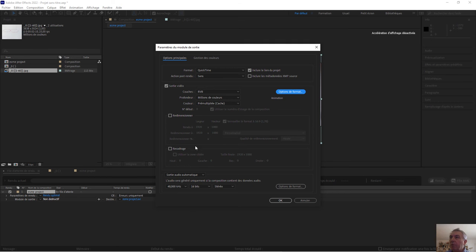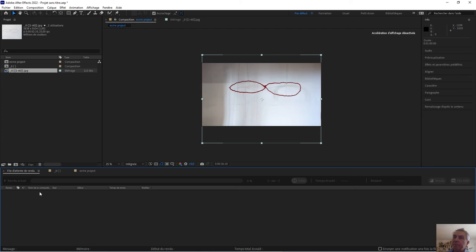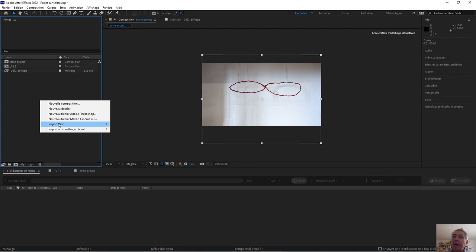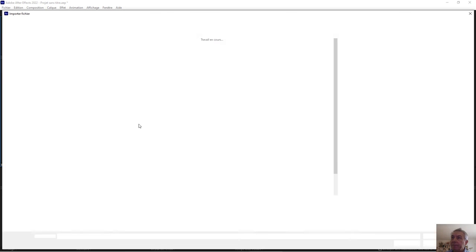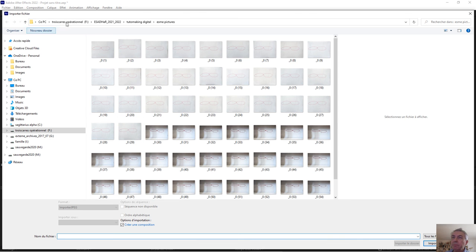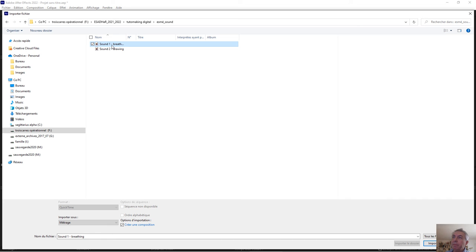Browse to make sure that you have the sound also. And I forgot to put the sound. So I need to import the sound. So I go back to, I remove that, and I go back to import the sound. The sound is here. I have two sounds, the brief and the drawing noise.